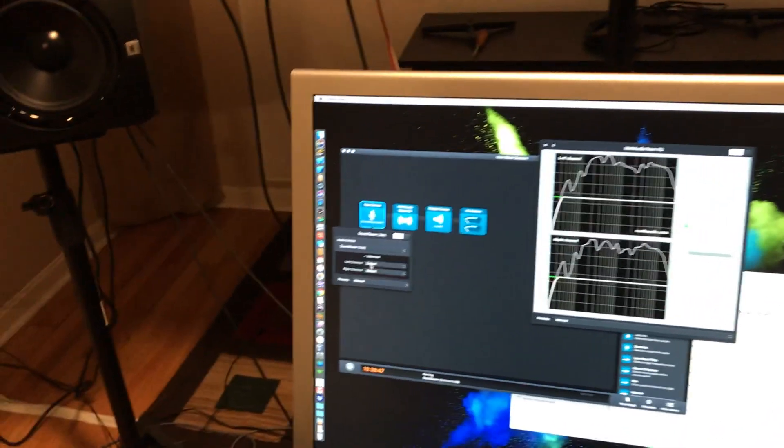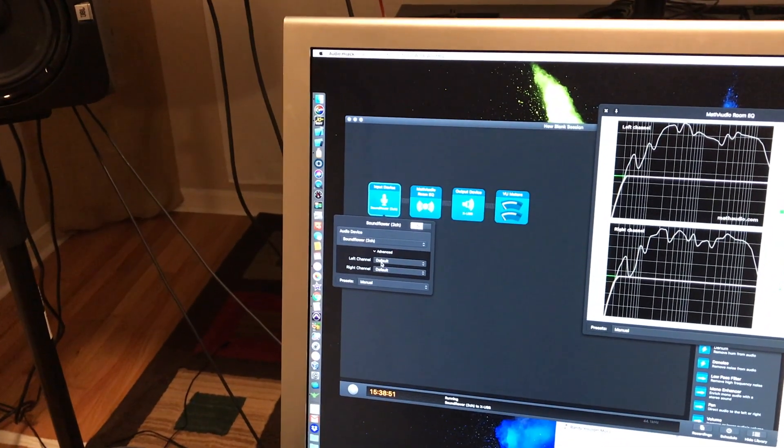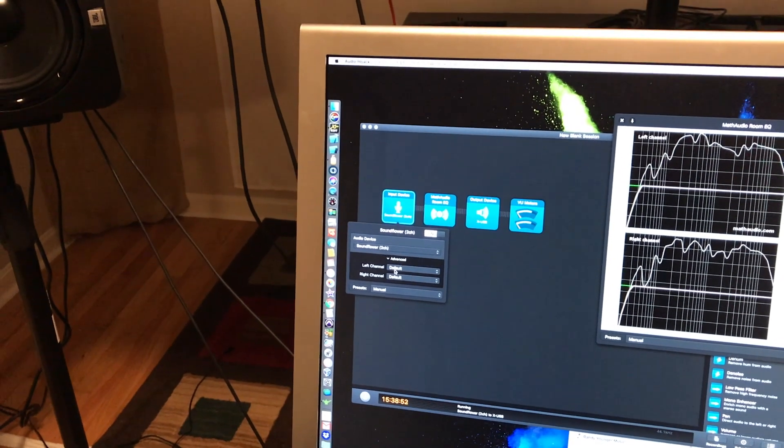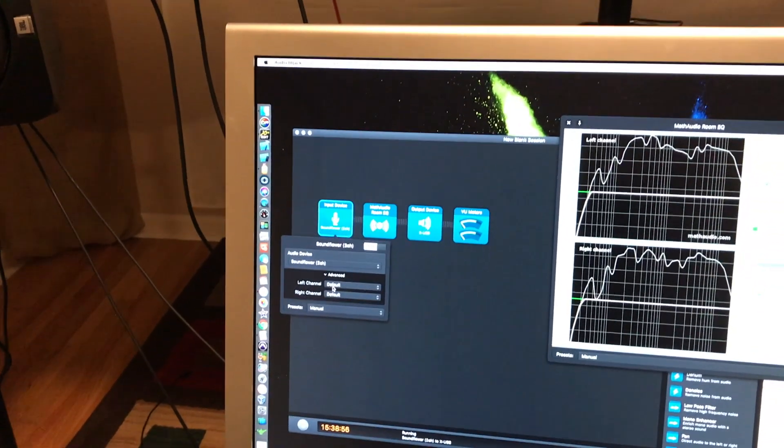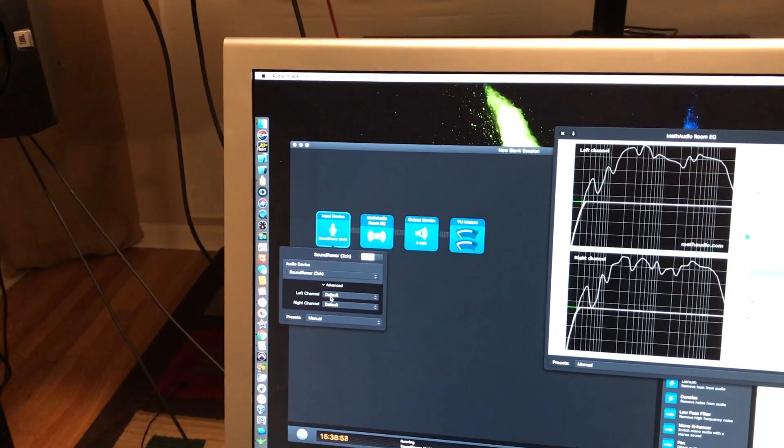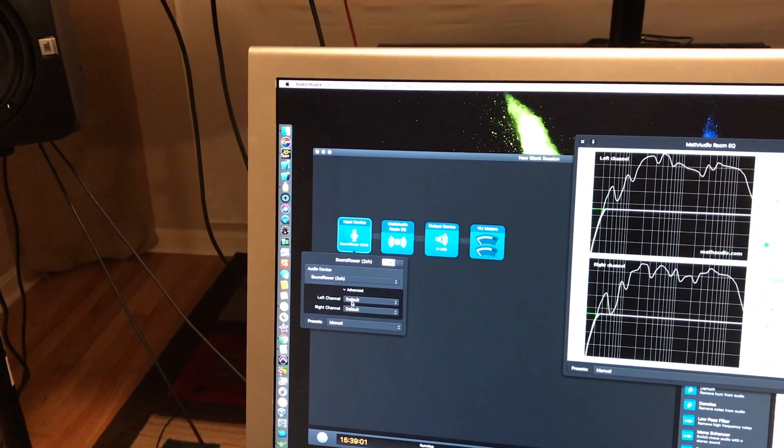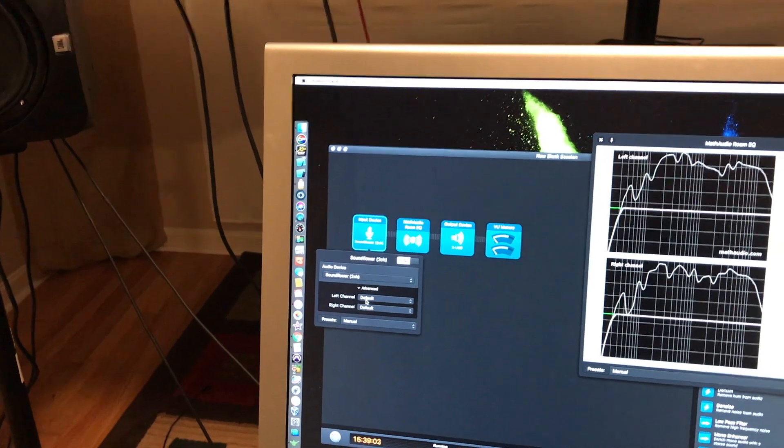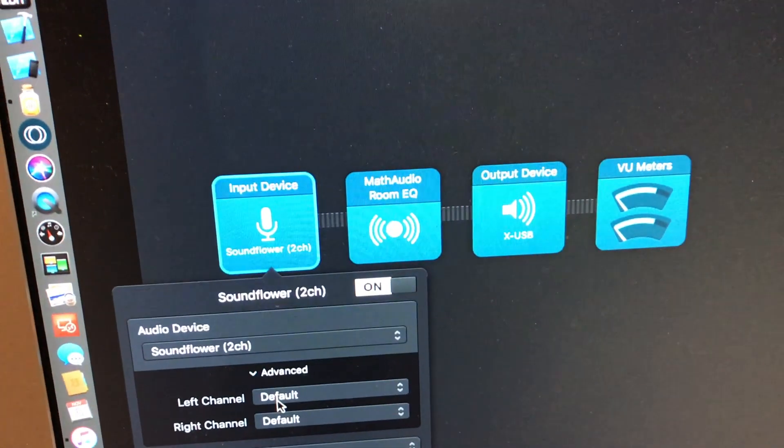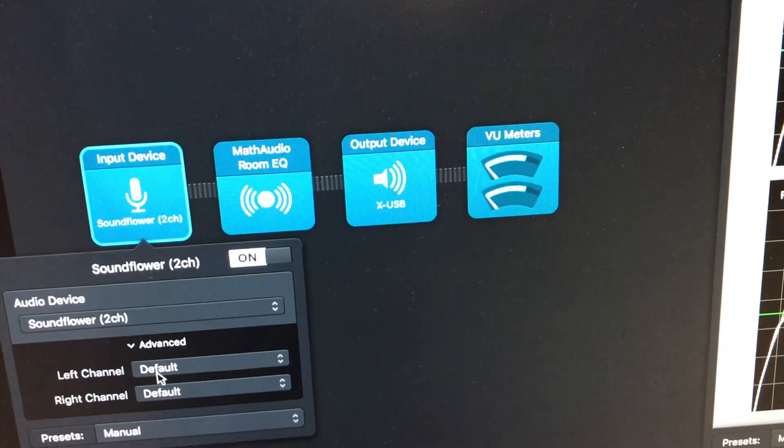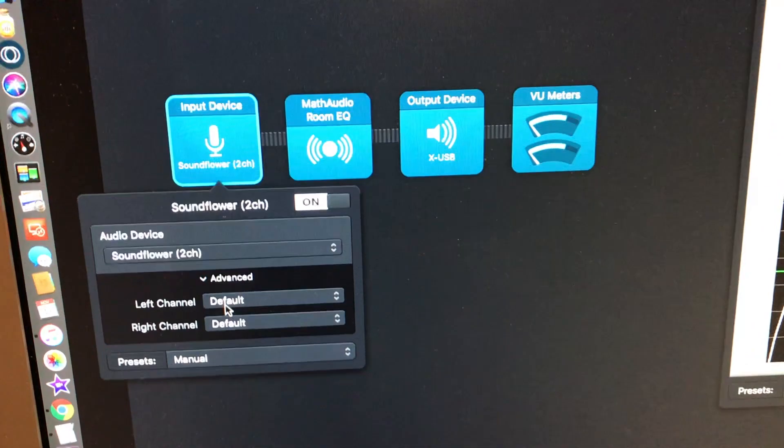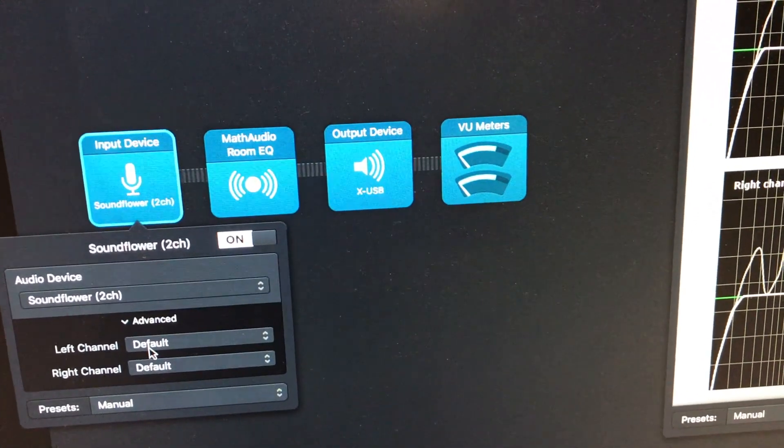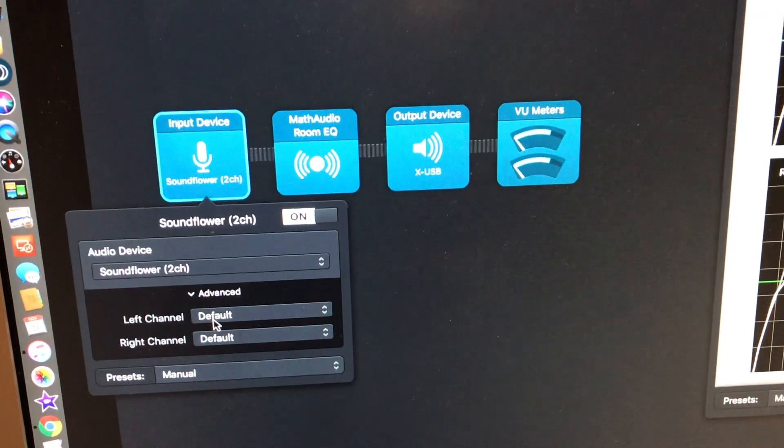Here's what we do. Audio Hijack. We need SoundFlower so that it can intercept the audio, so that Mac will send the audio to SoundFlower instead of to the speakers or to your interface. SoundFlower will then be used as your input channel. Then it'll go to Math Audio Room EQ, and then your output device will be your interface that's driving your speakers. I just have some VU meters on there to make sure everything is good and I'm not clipping.